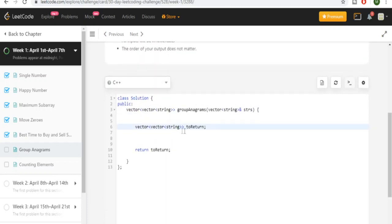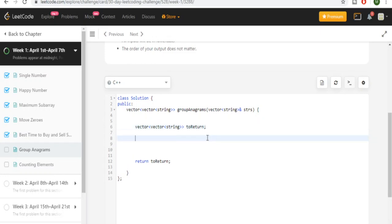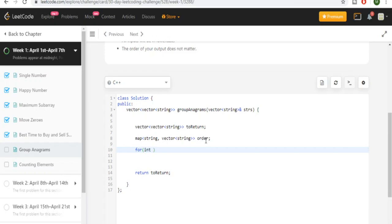I have to create a return vector first because we need to return that. Then we create a map — we'll call it 'order' — and we're going to store every string with its own vector. We're going to store each same alphabetical ordering in this map. Then I'm going to go through every single string in my list of strings.